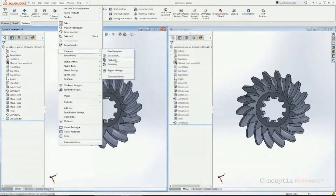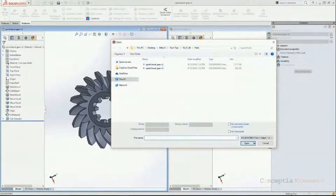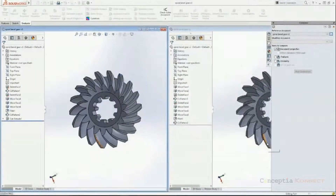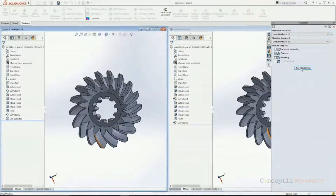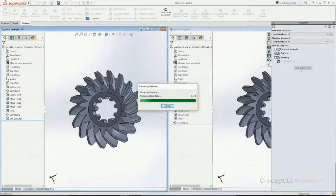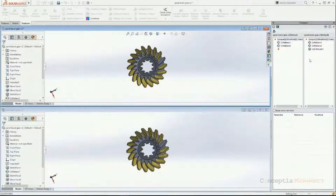Version 3 has some small changes compared to version 2 that may seem very similar to the eye, but there may be differences. This can be checked using Compare Documents, accessed from the Evaluate tab or the Tools dropdown. In the task pane, there are two options: Reference Document and Modified. I'm selecting version 2 of the bevel gear as the reference and version 3 as the modified document. I select Features to compare, and SOLIDWORKS generates a report. Version 2 shows circular patterns 1 and 2; version 3 shows circular patterns 1, 2, and a Cut Extrude feature.